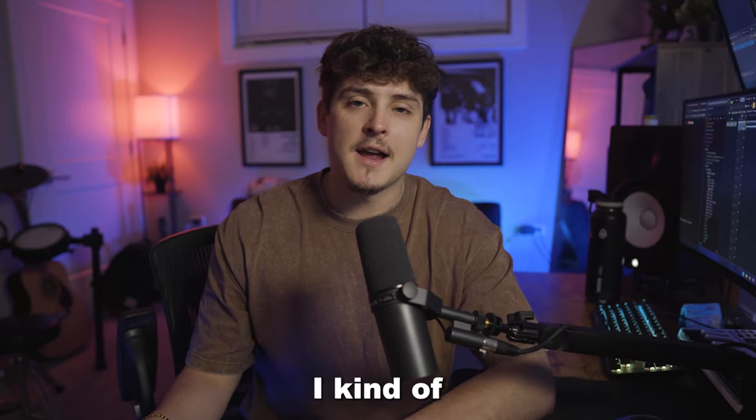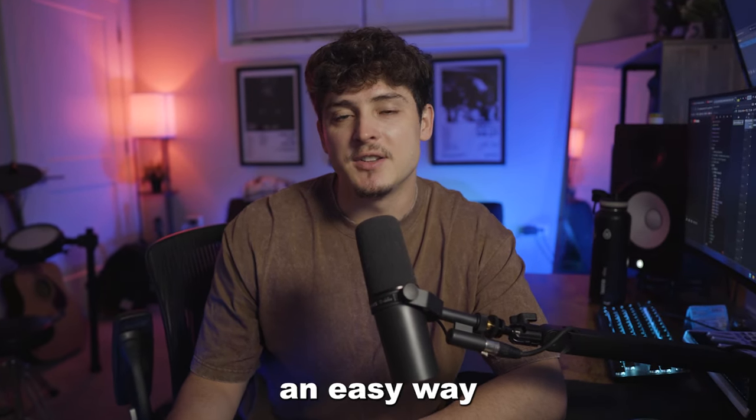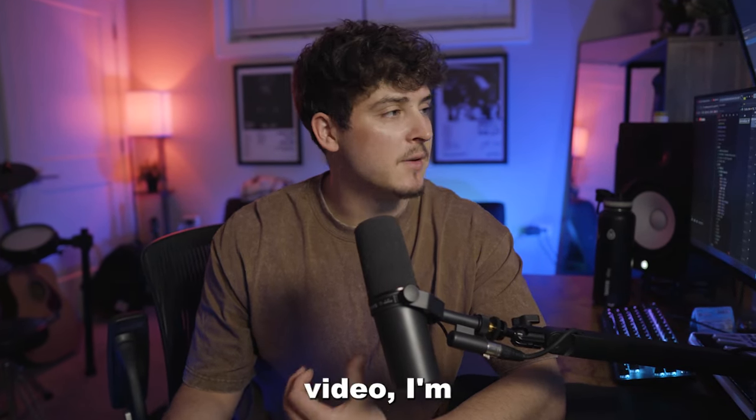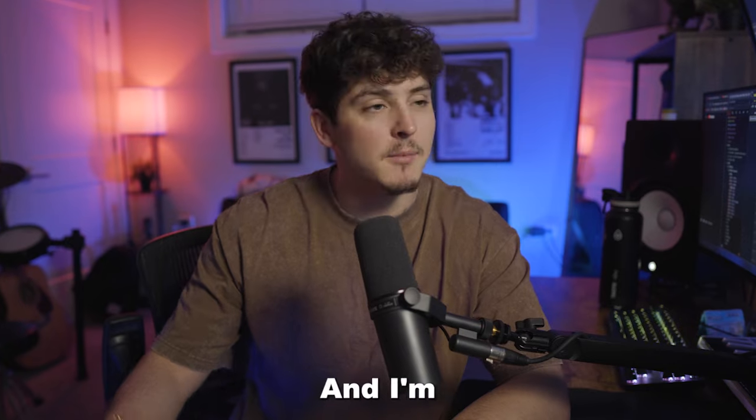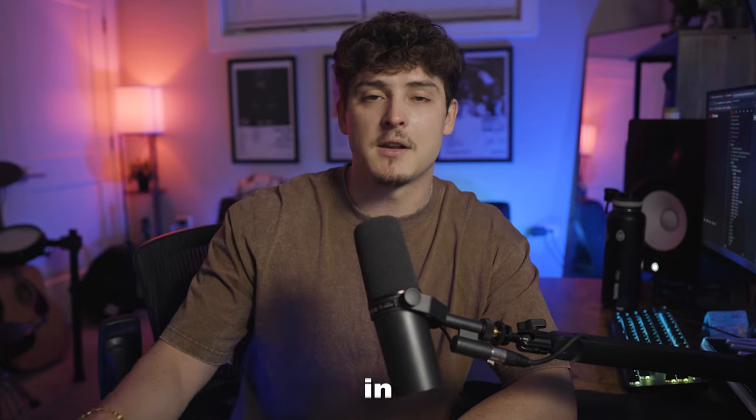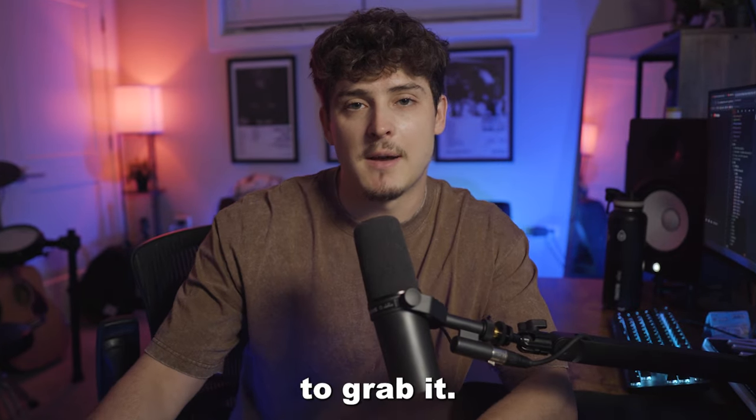In the last video, I kind of showed you guys an easy way to do that. In this video, I'm just going to show you guys an even better way to do it. And I'm also going to have a link down in the description for you guys to grab it.